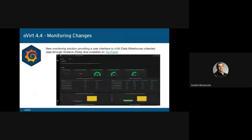This release introduces a new monitoring solution that provides a user interface to oVirt Data Warehouse collected data using Grafana. This allows admins to track inventory, monitor performance and capacity trends, and easily identify and troubleshoot resource issues. Grafana is installed and configured during engine setup and includes pre-built dashboards based on data collected by the oVirt Engine history PostgreSQL data warehouse database. You will hear about other features introduced in oVirt 4.4 during the conference — stay tuned.